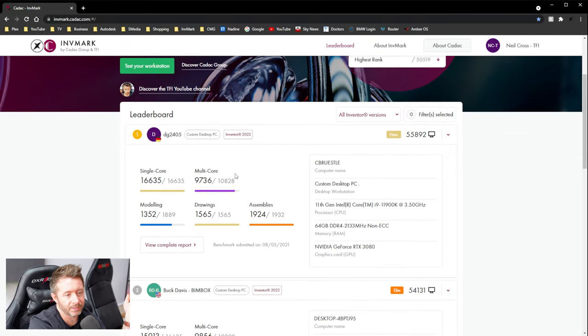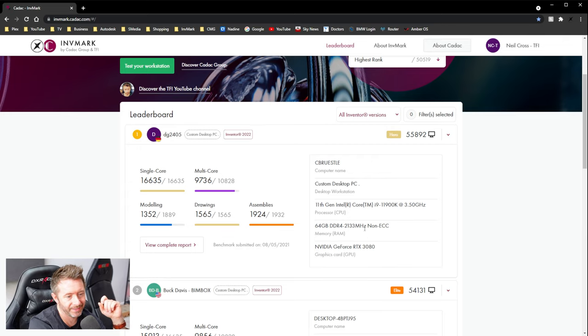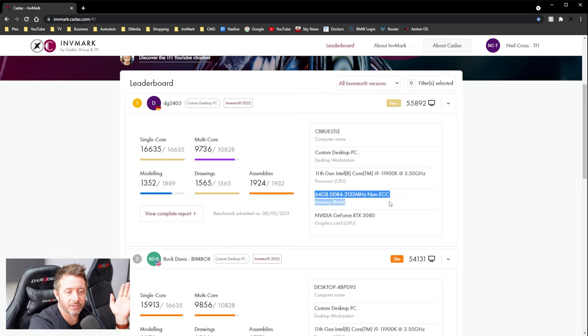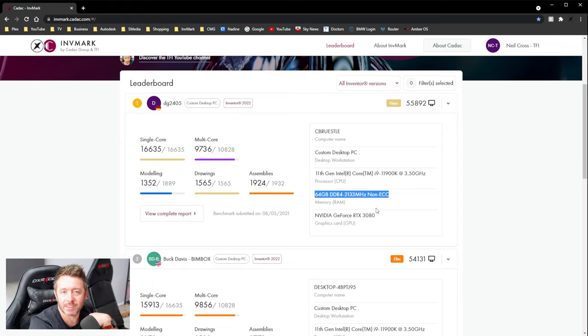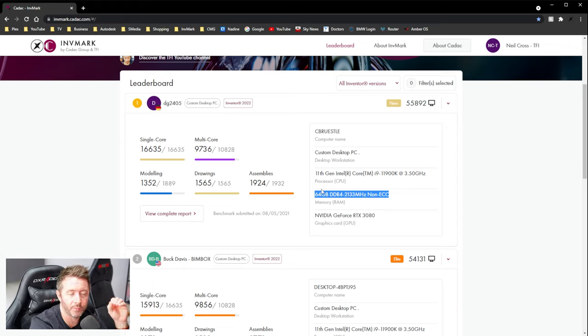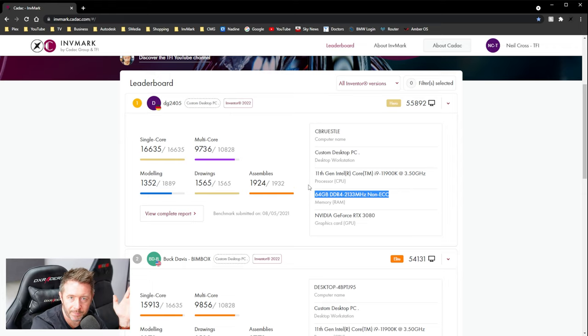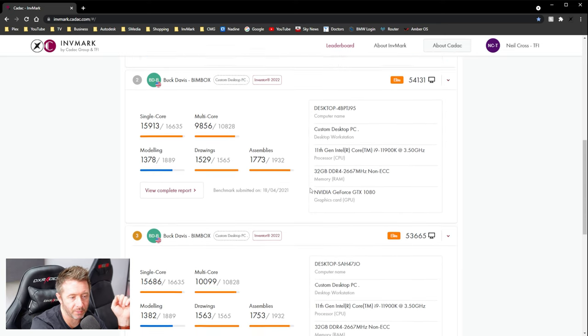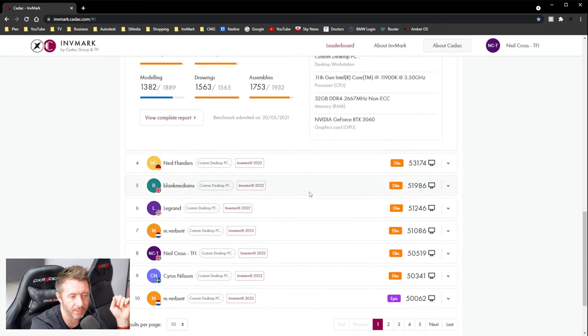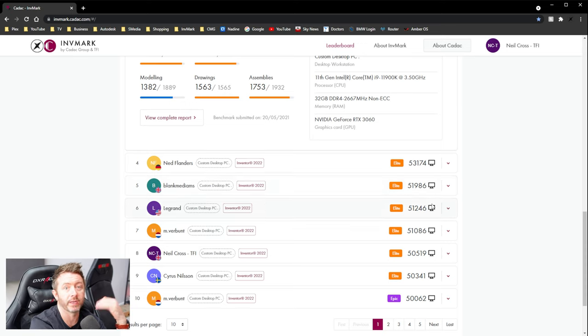But he hasn't got his XMP profile applied. But either way, 64 gigs of RAM does not matter, right? That doesn't make the PC go faster. My test, it's my test. I designed this. I know how my test works. The test will perform exactly the same with 16 gigs of RAM to a terabyte of RAM. It doesn't matter. Having more RAM does not make a test go faster. It does not make Inventor go faster. It does not make your PC go faster unless you're running out.